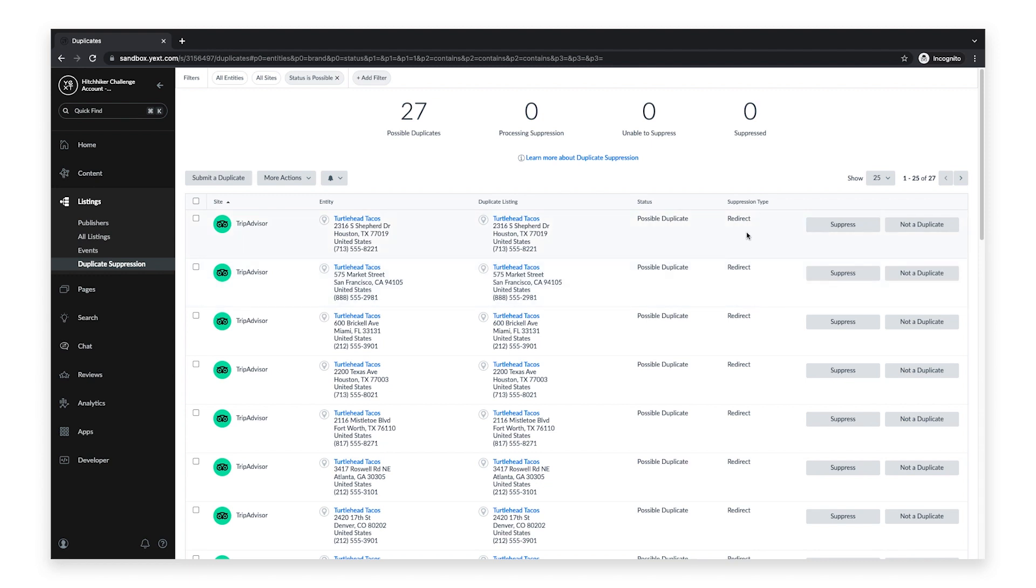You can also use the top filter bar to filter for entities, publishers, status, and more.